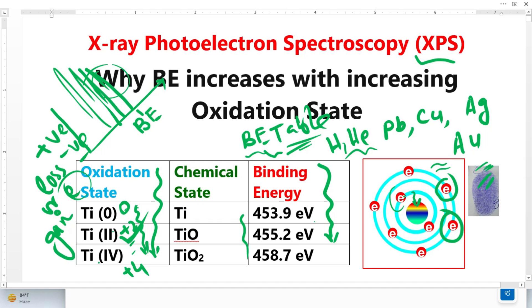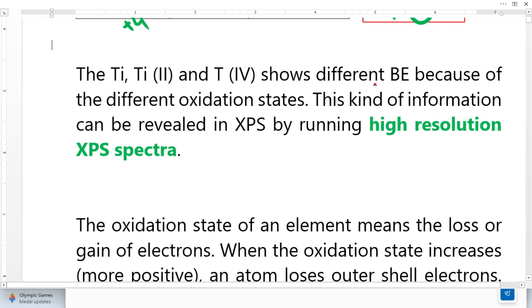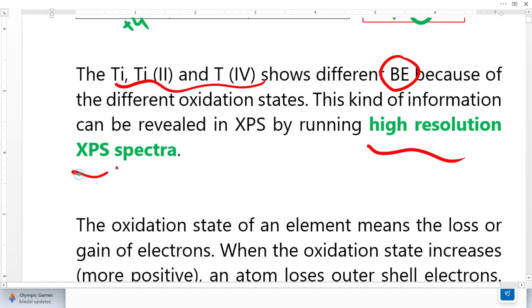Now, let's remove four electrons. When we remove four electrons from this atom, it becomes titanium 4+. Now it becomes very difficult because the titanium atom becomes more and more positive, and for the remaining electrons it is quite difficult to remove them. This means they have very high binding energy, because we need more energy to remove these electrons. This variation in binding energy for the three different oxidation states of titanium can be obtained from high-resolution XPS spectra.